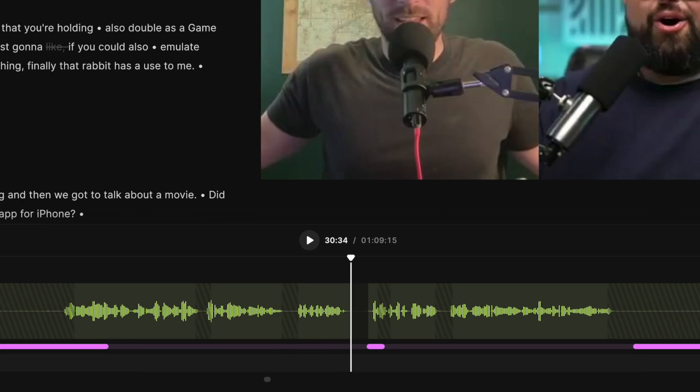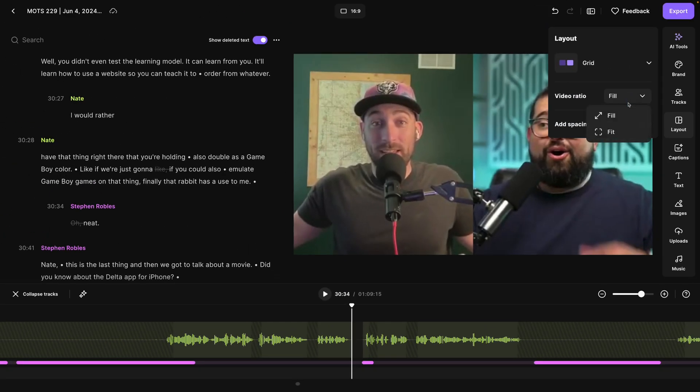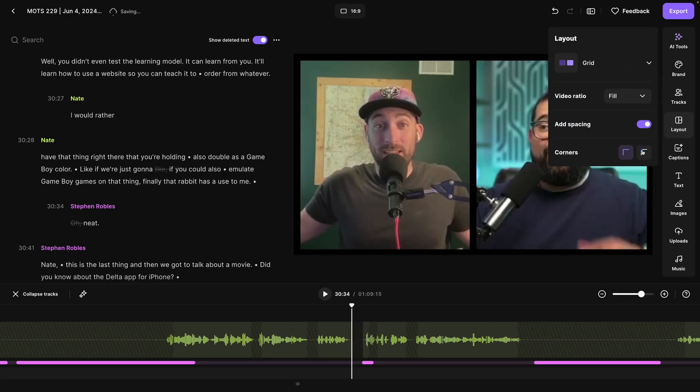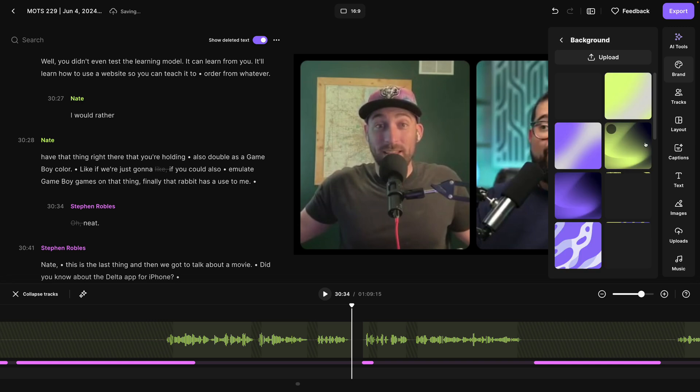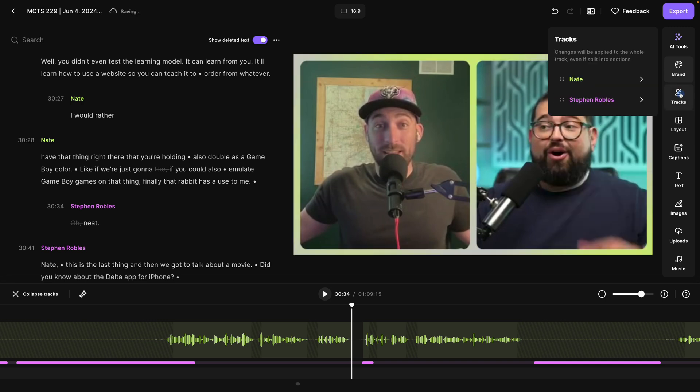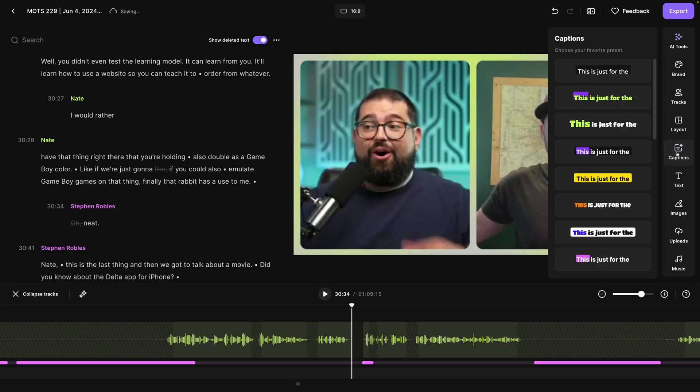And don't forget all the other tools you have available to you here in the editor, like changing the layout, adding some space. We can choose a background image, some of our stock images, or upload a custom one. Change the order of the tracks here.